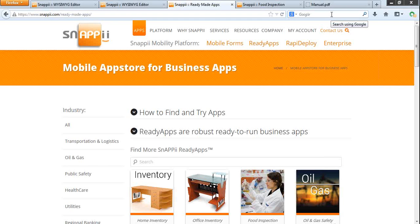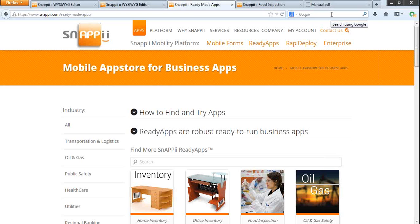You'll also collect rich data such as photos, signatures, barcodes, etc. Using our native features, you'll be able to make apps that have a unique look and feel with no programming skills required. At the end of the webinar you can ask questions using the questions box on the webinar panel.